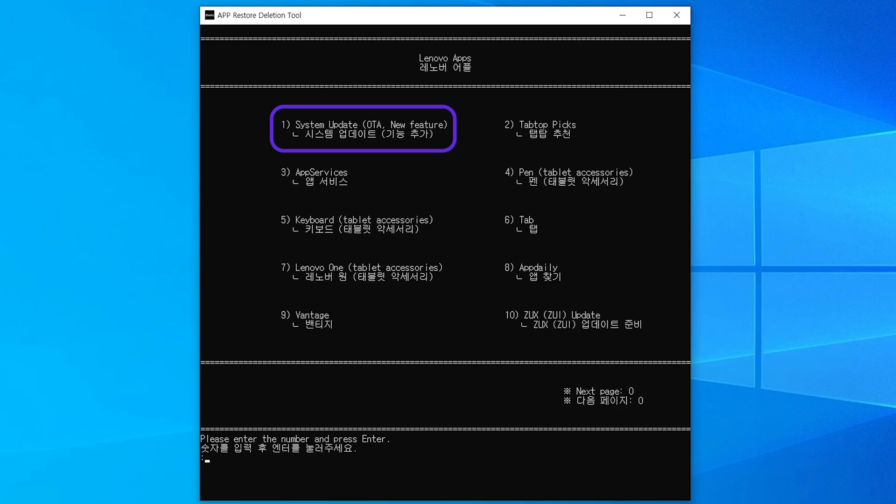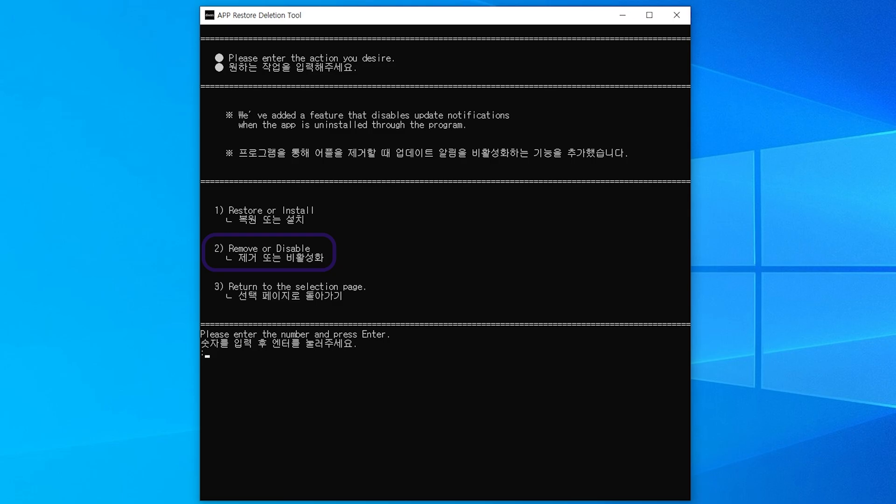First, let's try deleting the app. Enter 1 and press enter. If the screen has changed, enter 2 and press enter.